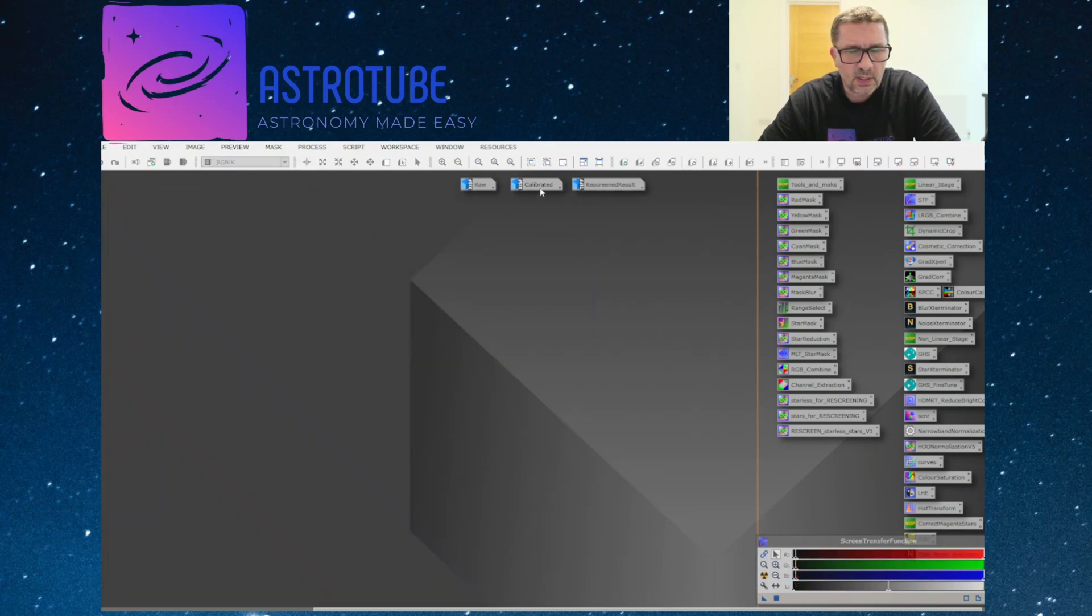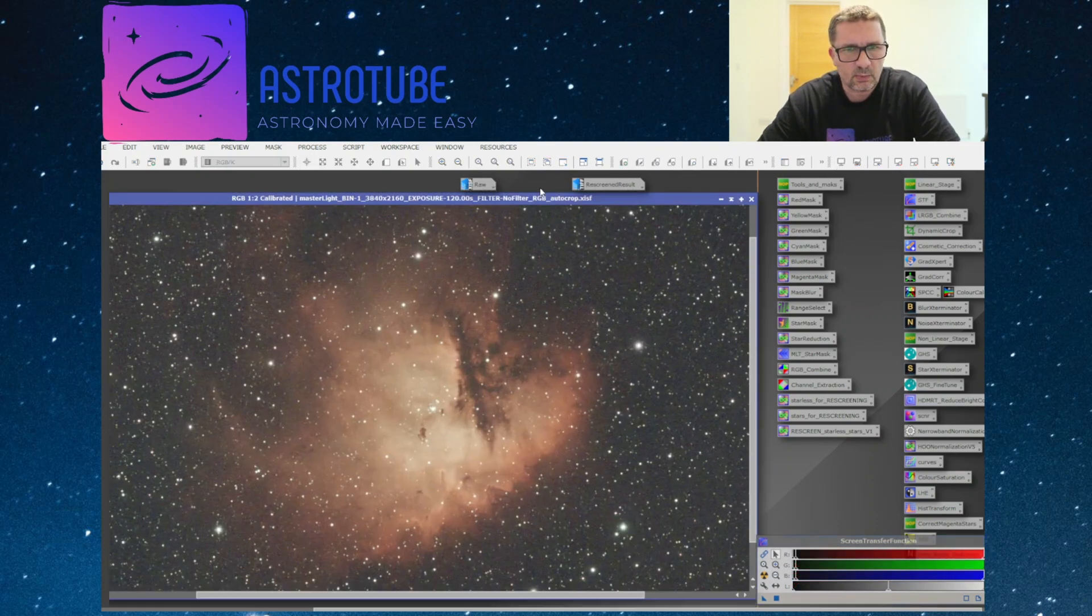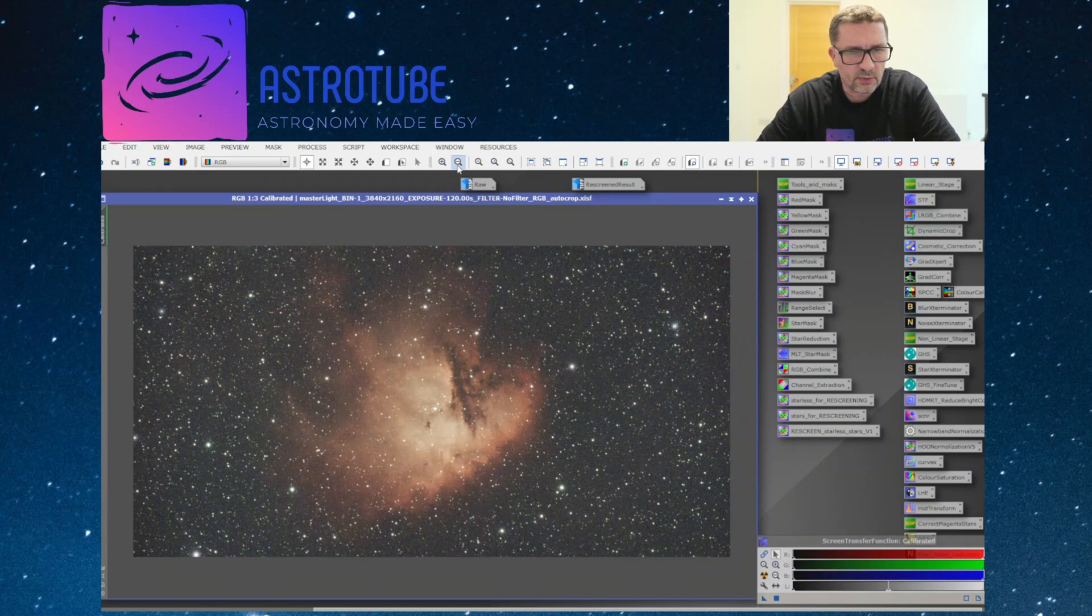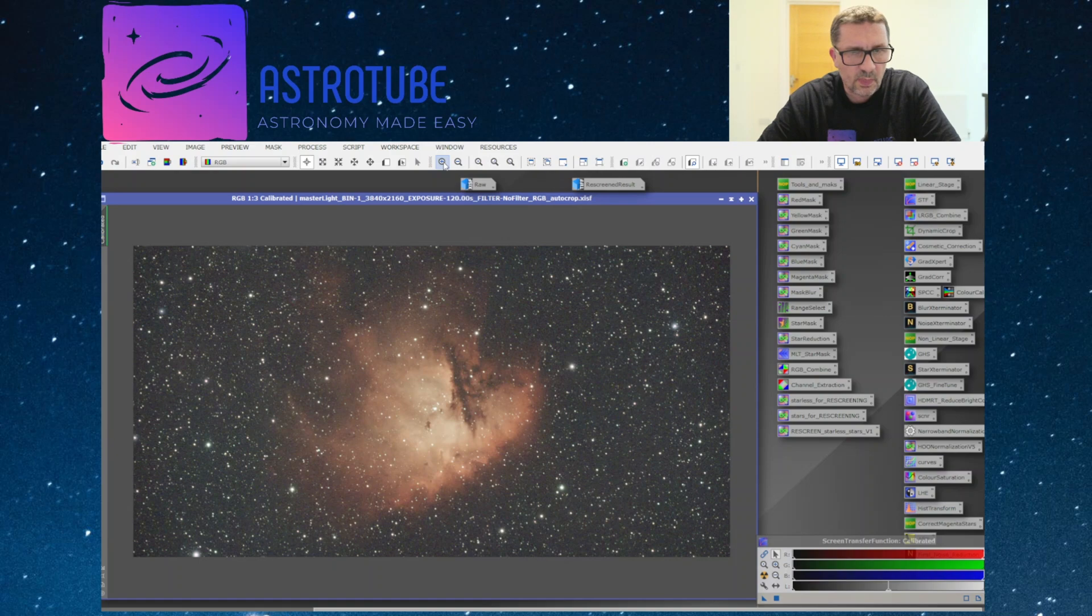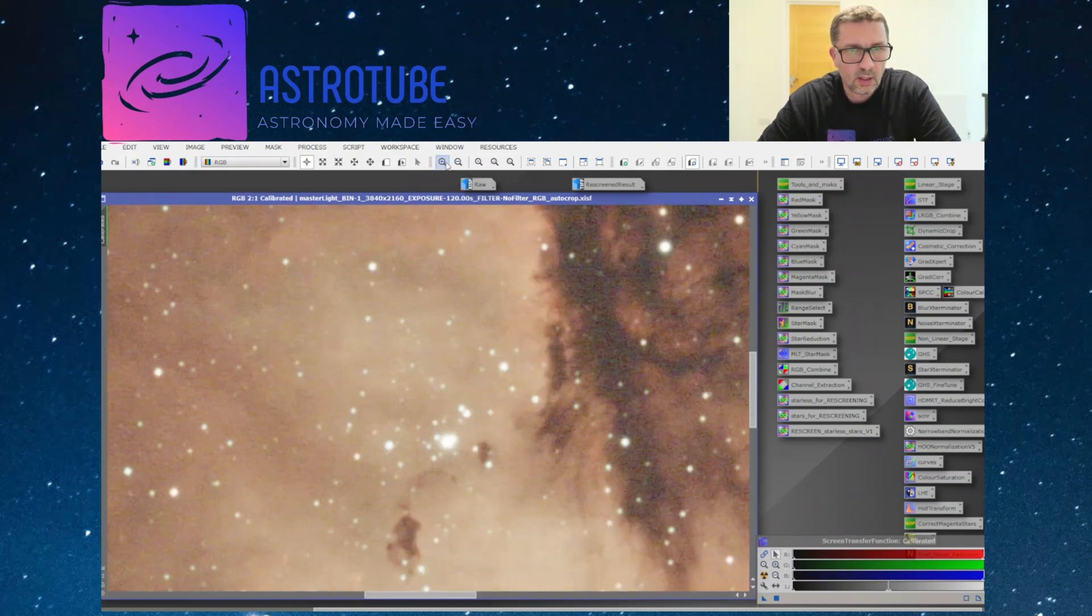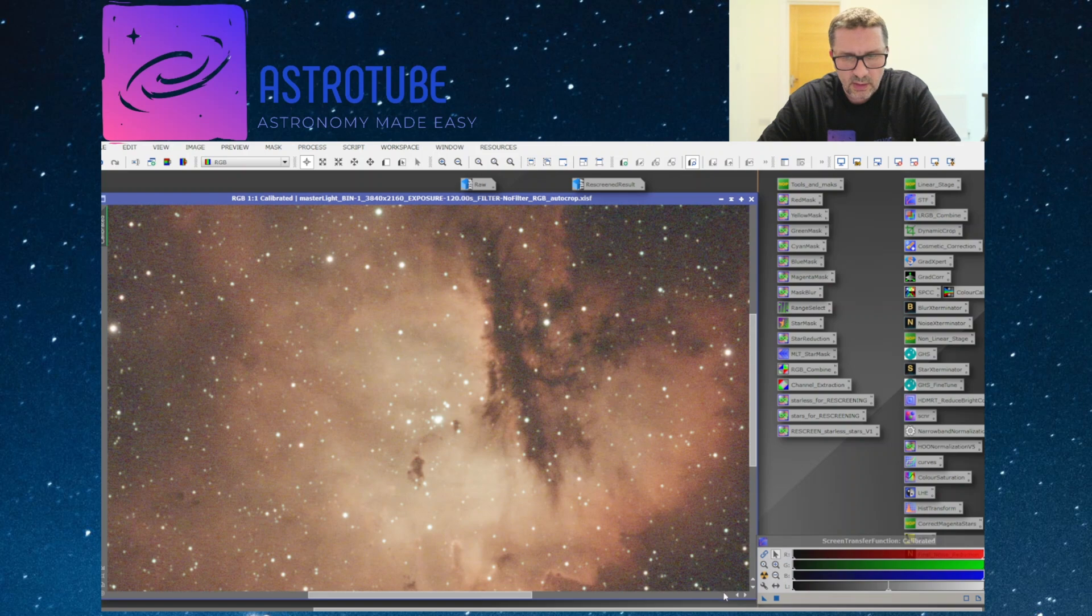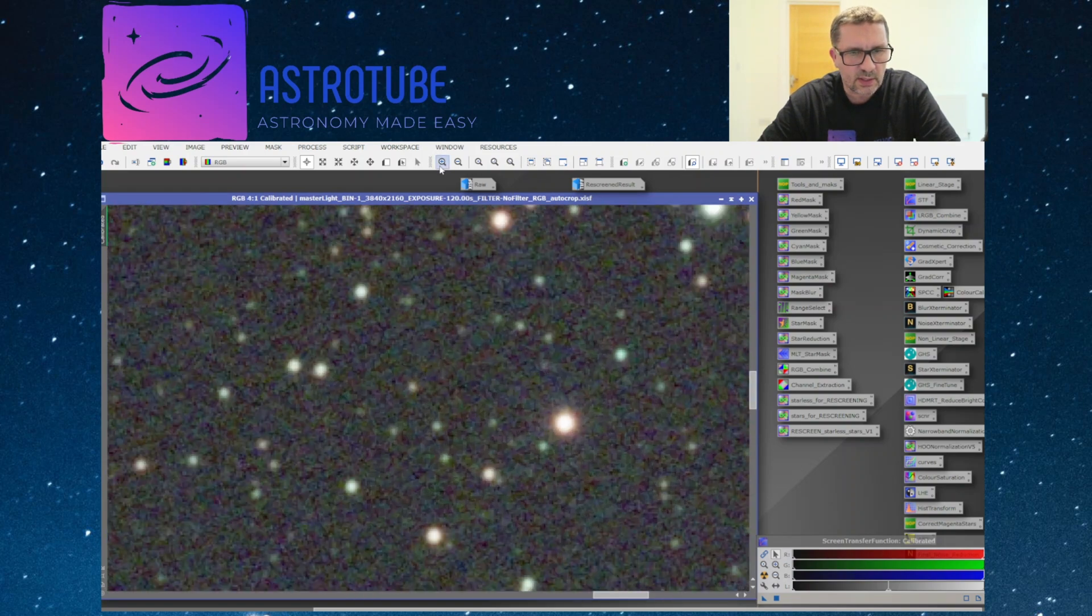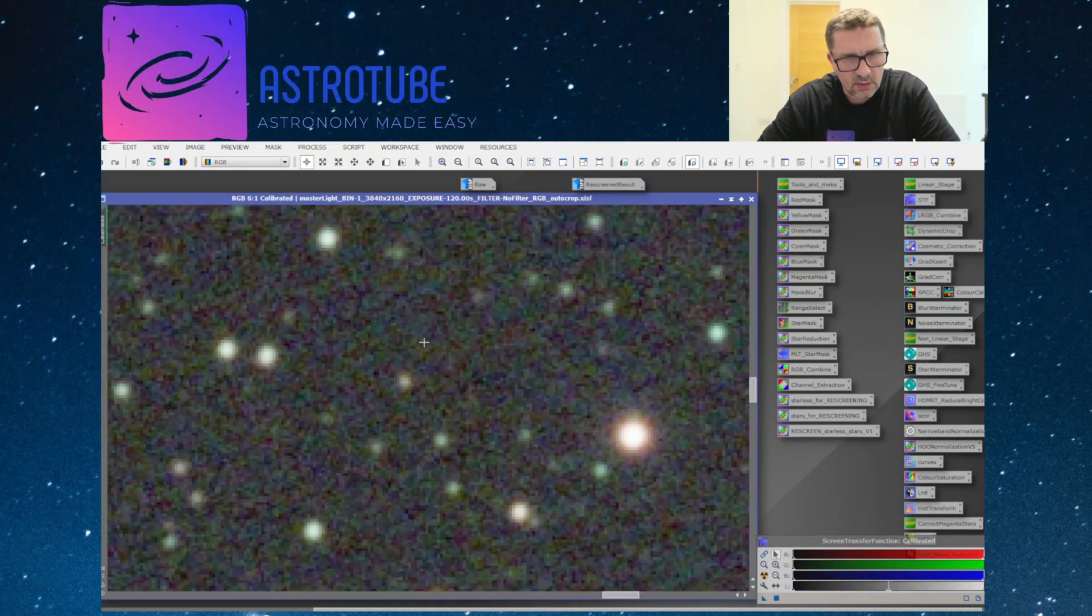In terms of the calibrated data, this next bit of data here is where the data has been stacked and calibrated. It's had its bias, flats, and darks subtracted. Initial results not too bad at all, but if we go in we can see the noise from where it's been stacked obviously gets amplified to some extent, and you can see it is very noisy in the background.